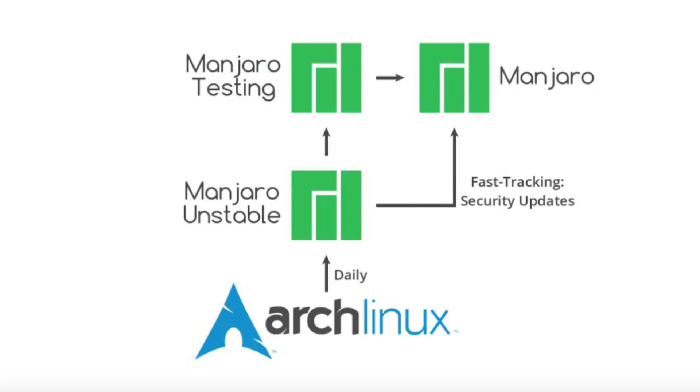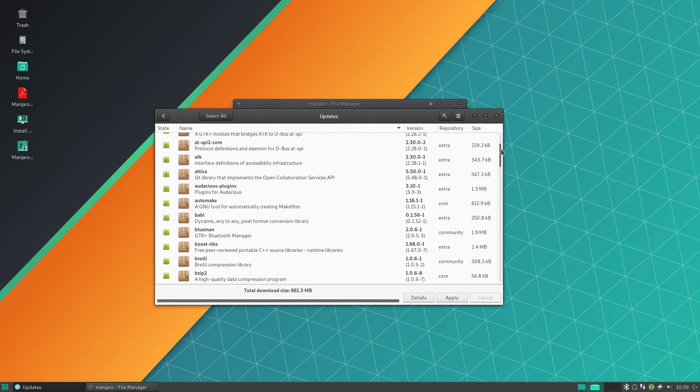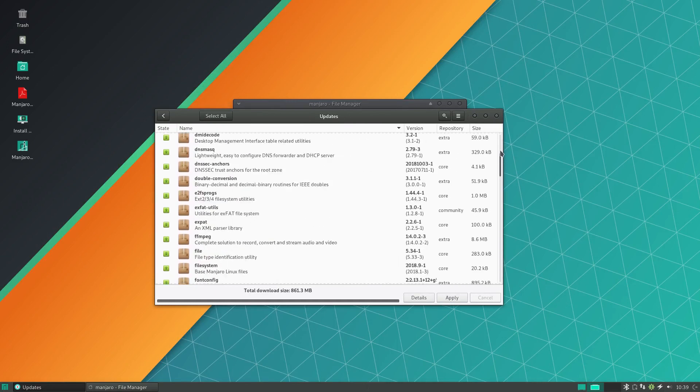Otherwise every other package will go from the Manjaro unstable to Manjaro testing where it will undergo a bit of quality assurance, and usually I think the framework is about two weeks. It'll be tested and then it will be rolled into the proper Manjaro repositories. Now this has a lot of great benefits to the end user.